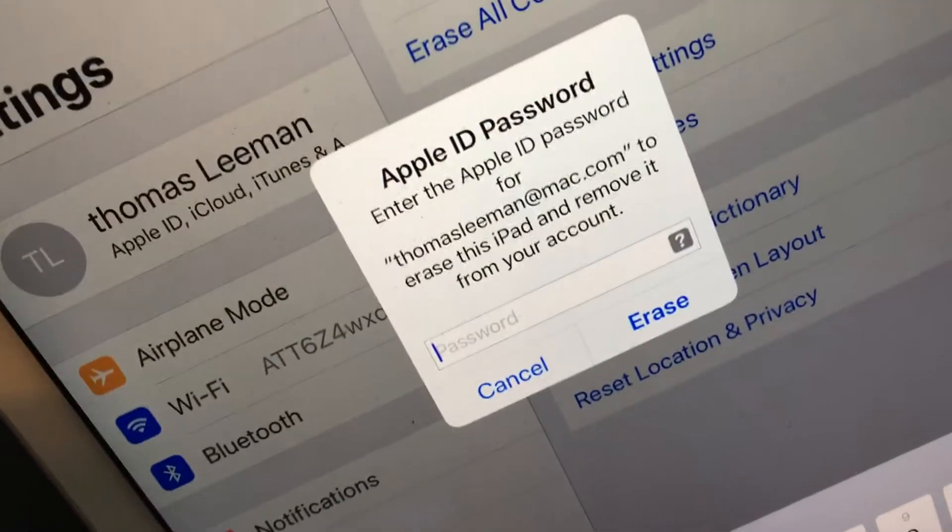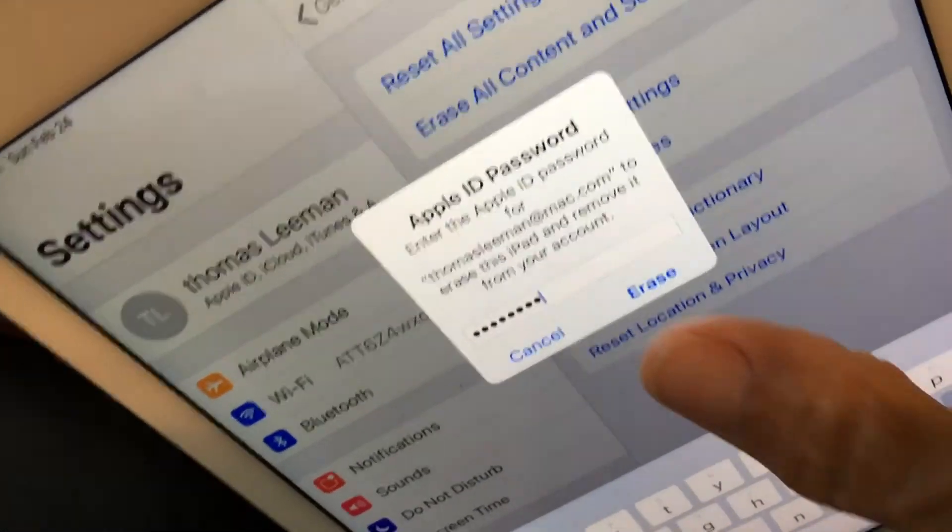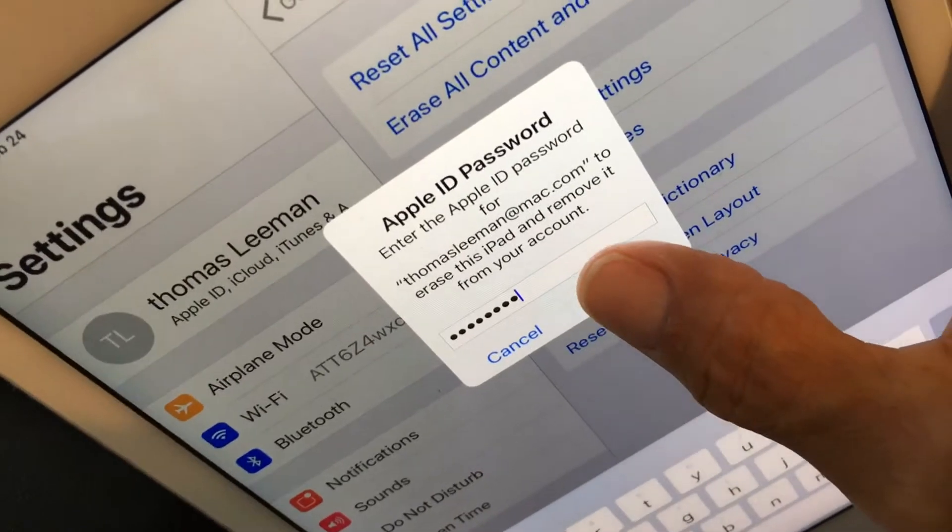All right. Oh, shoot. I've got to put in my password. All right. Hang on. I'm not going to show it to you. Now I've got my password in there. Okay. Erase.